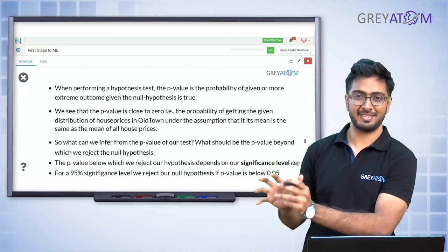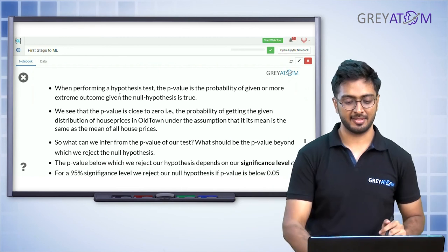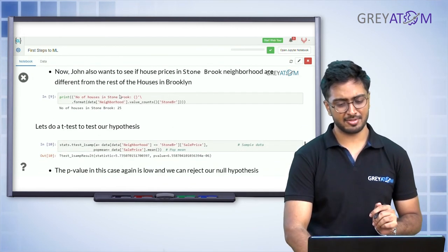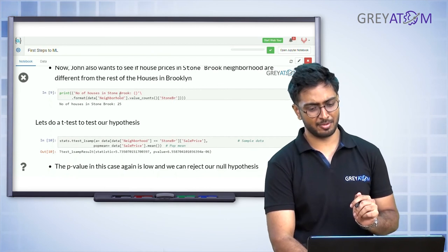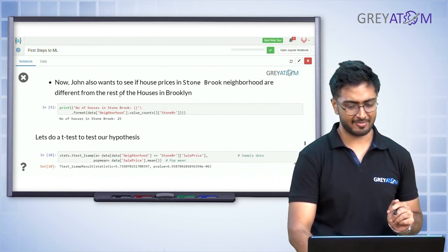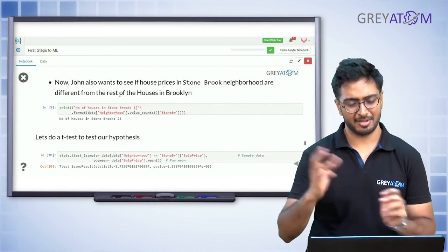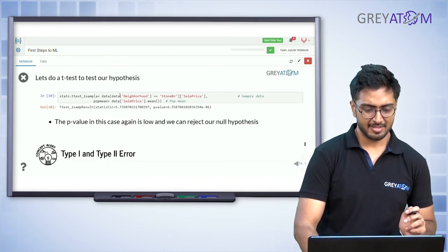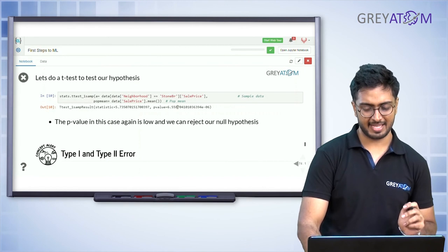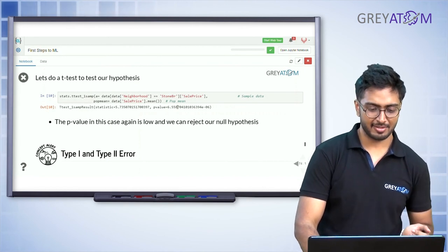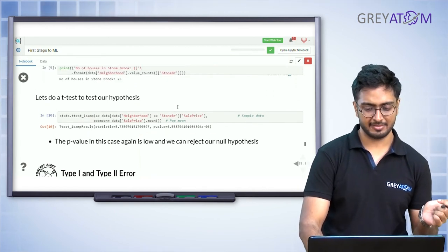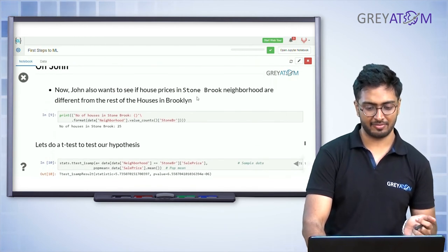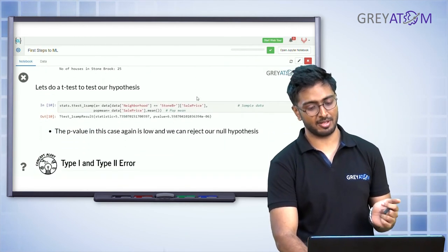John also checks if Stonebrook neighborhood prices are different from prices of houses in Brooklyn. In this case, the p-value is again significantly low, so he concludes that prices in Stonebrook are also different from the rest of the houses in Brooklyn.